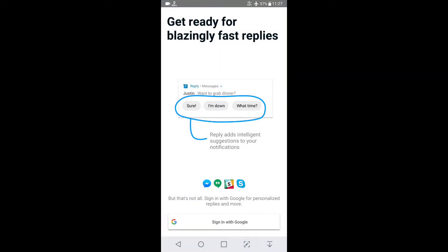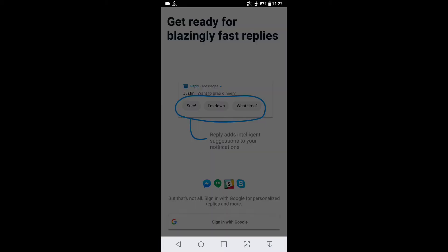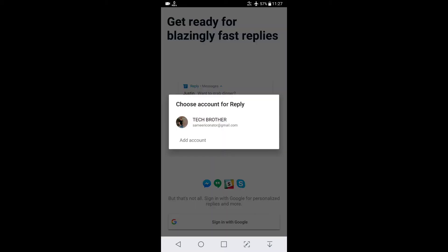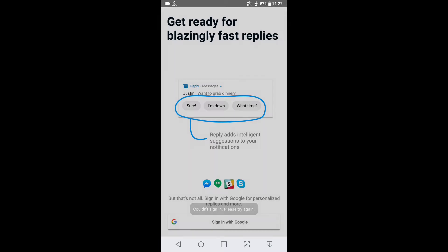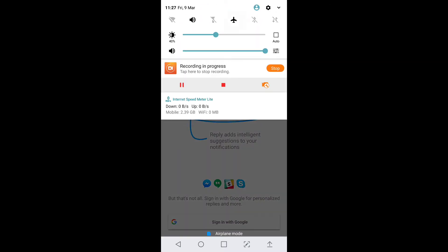Well, this is the Reply app. Now you have to sign in with your Google account. Tap here. That's my account. Couldn't sign in because flight mode is on. Let's turn on the data.